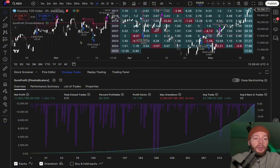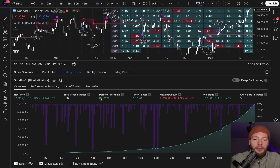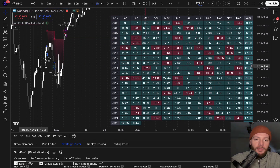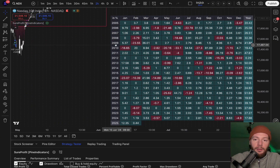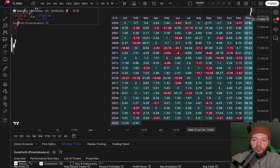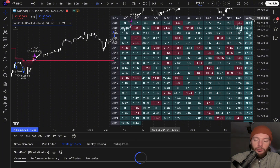We are on the NDX, the NASDAQ 100 index, in the two-hour chart. These results are pretty stunning — in this example we have nearly 12,000 percent gain with a win rate of 84 percent and a profit factor of 13. You also have this performance table which shows the results in the past, and you can see every year was a profitable year with just a few losing months, which is normal in trading.